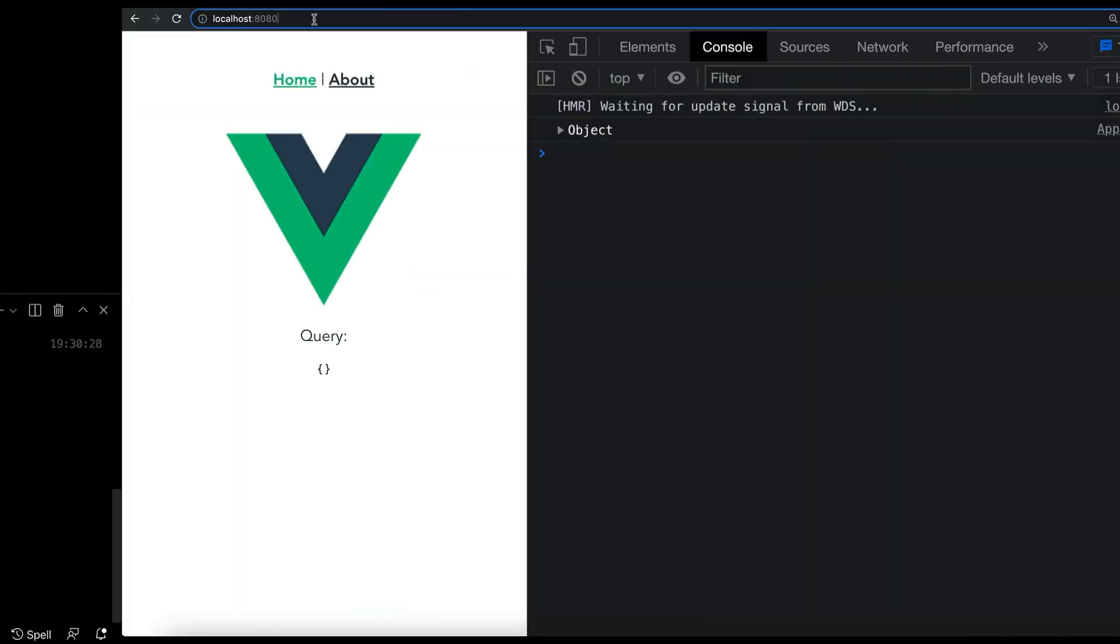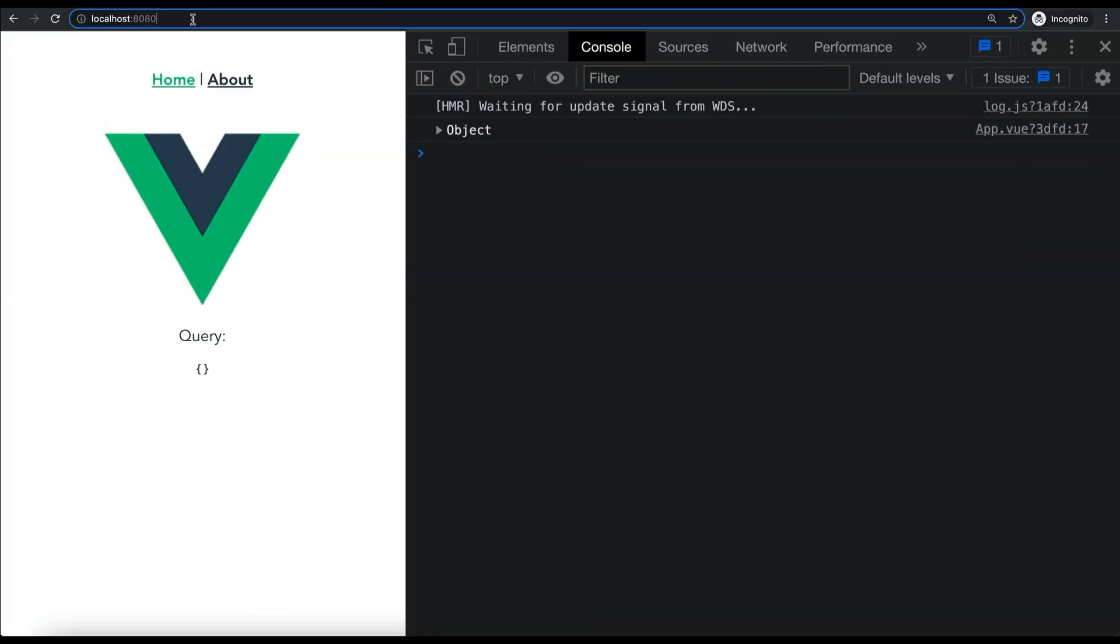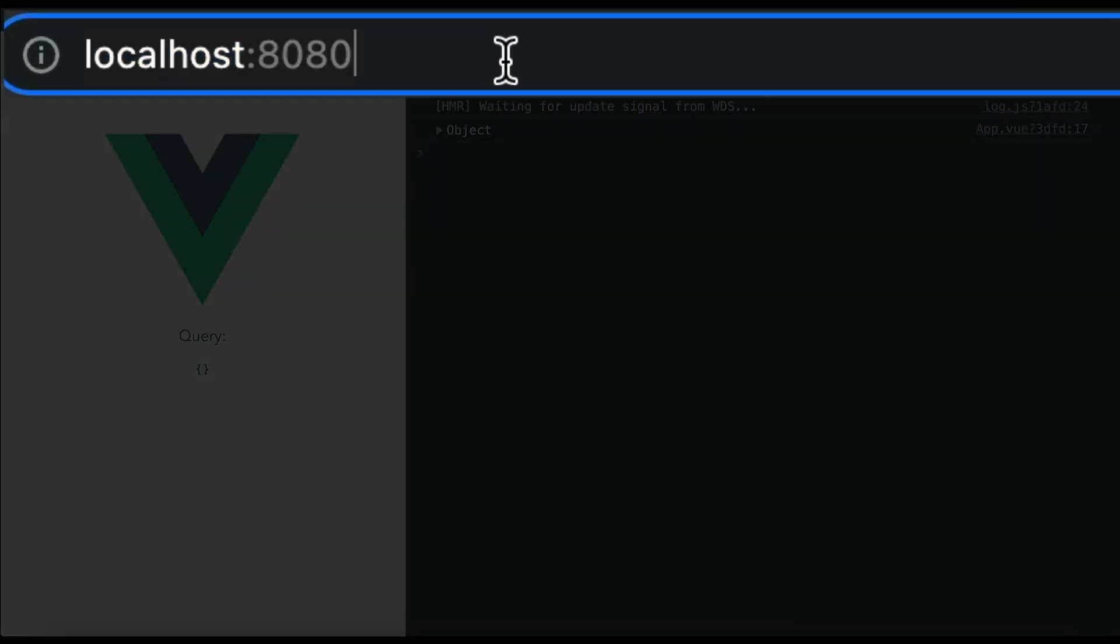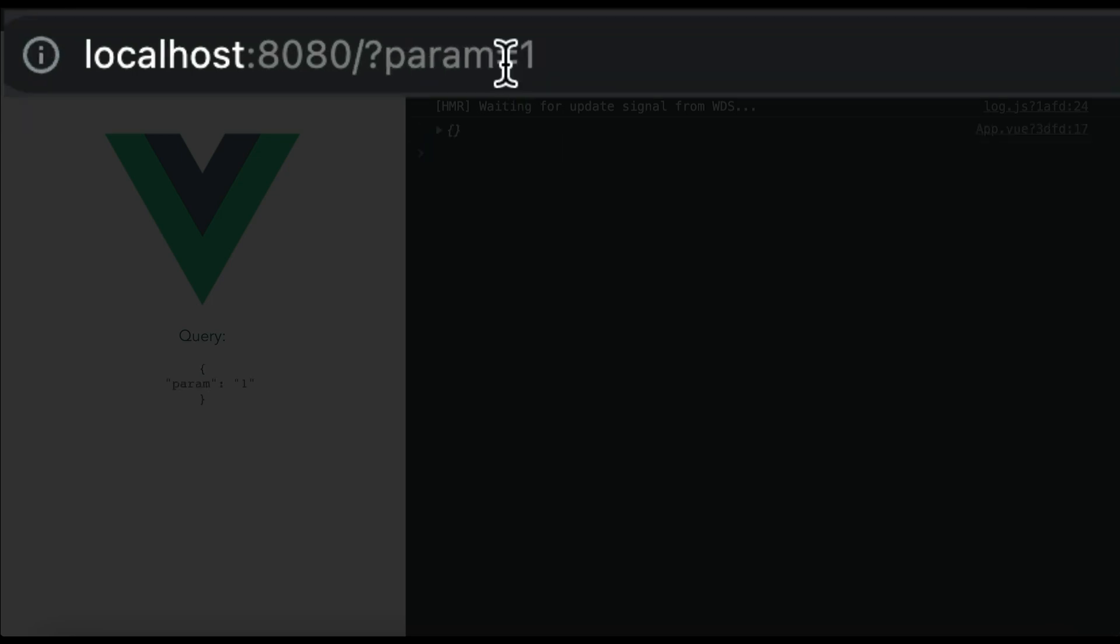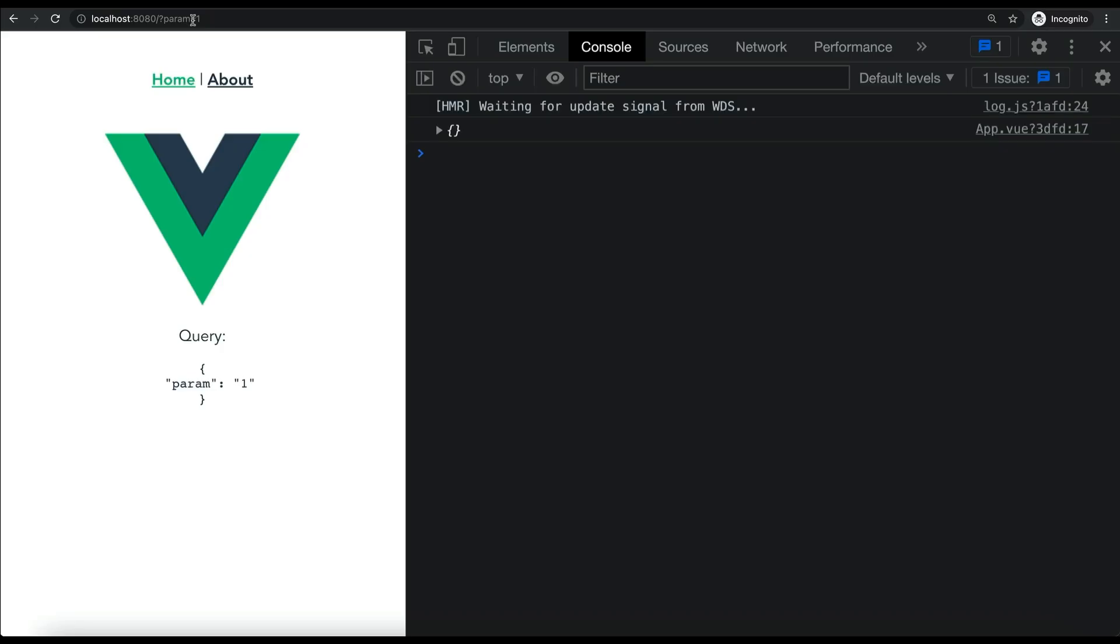When you first visit the localhost URL, you will see that we are attempting to output the contents of our URL's query params onto the page directly. If you now go ahead and add some query params to the URL like so and reload the page, the page will correctly reflect the newly added param.